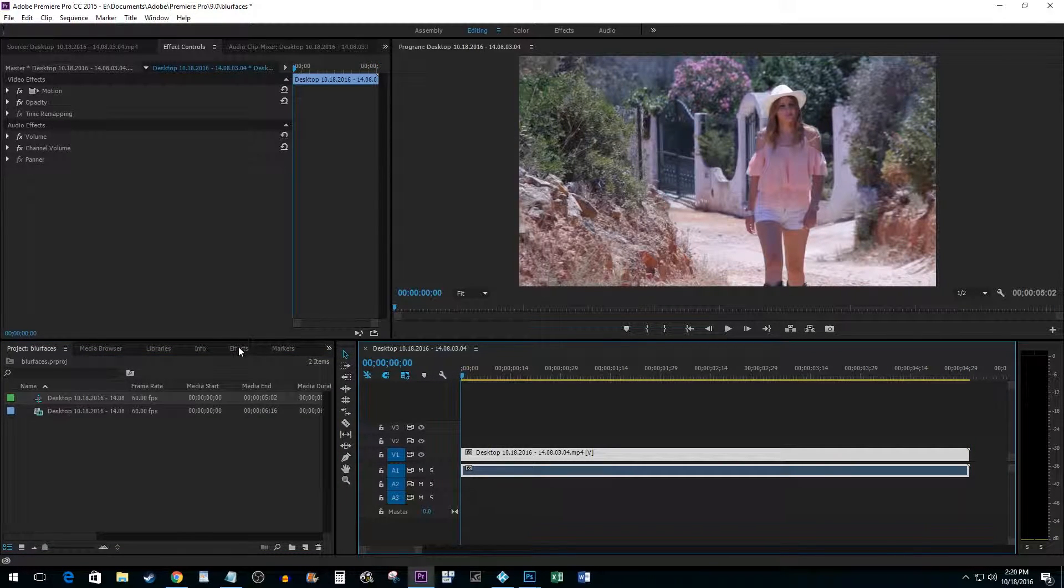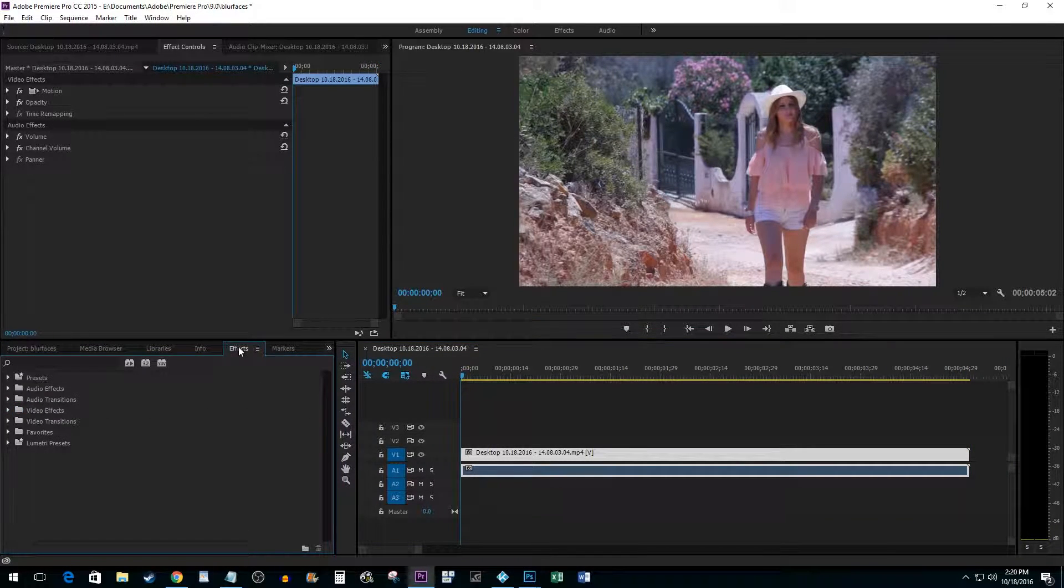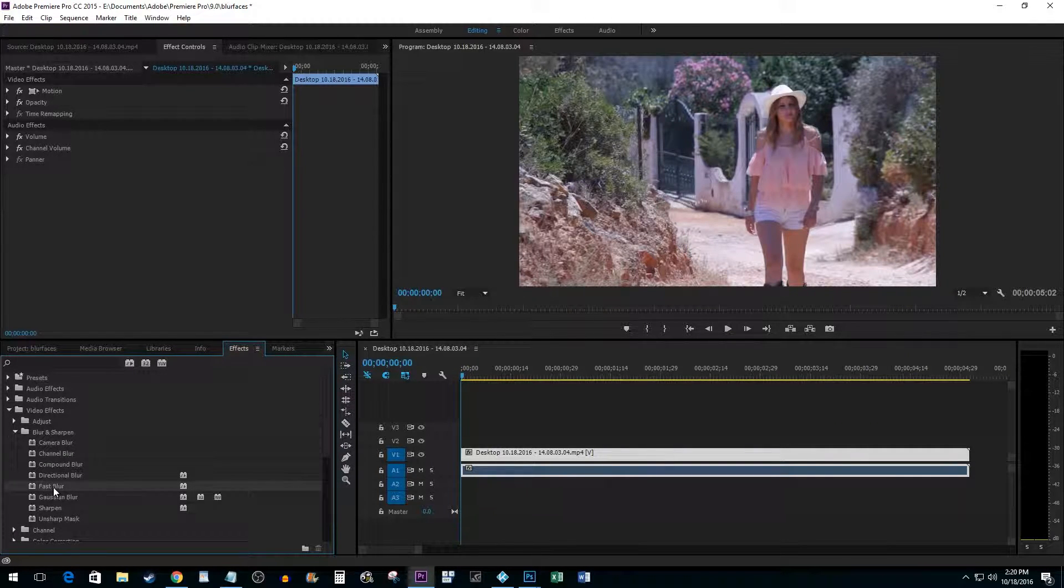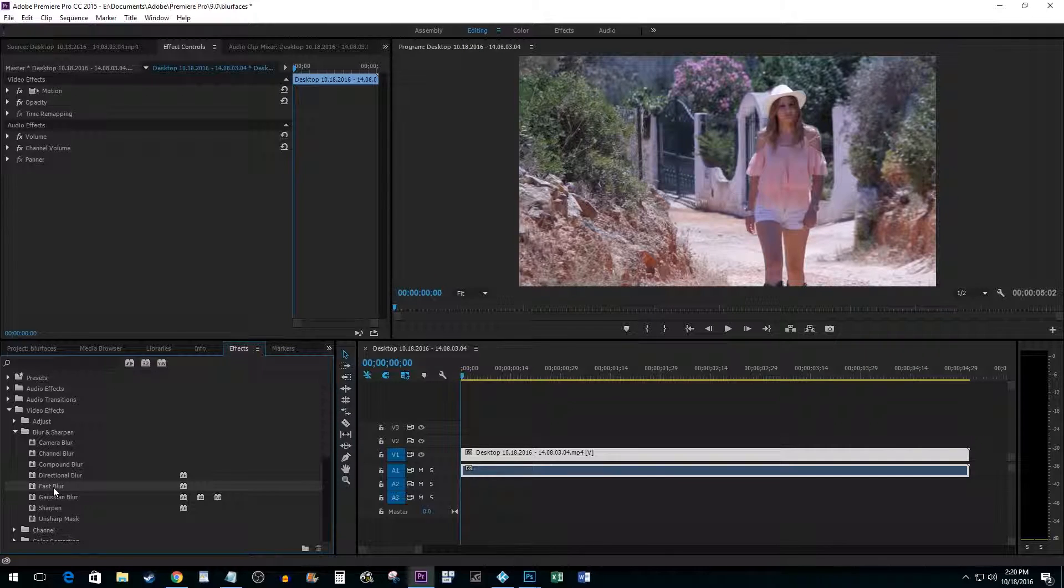Begin by going to Effects, Video Effects, Blur and Sharpen. Drag Fast Blur onto your clip.